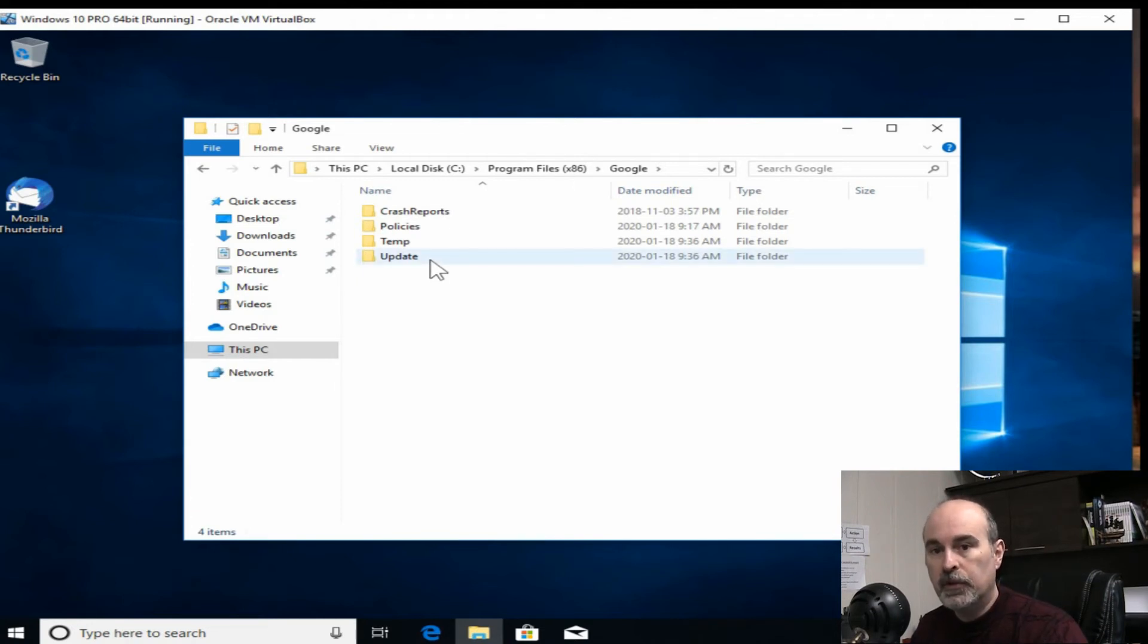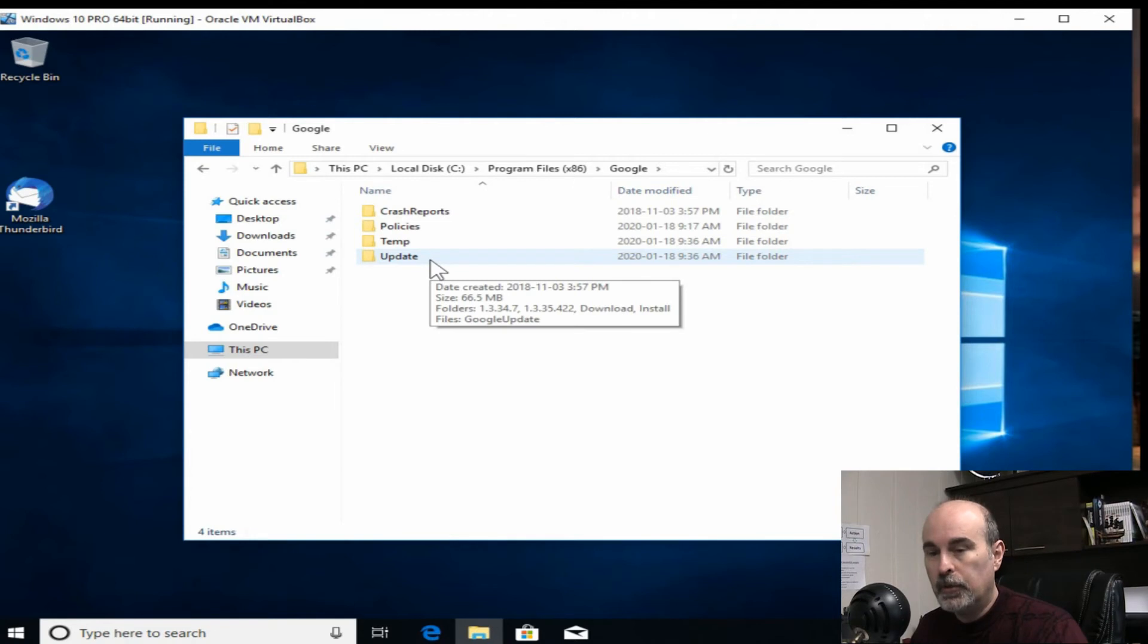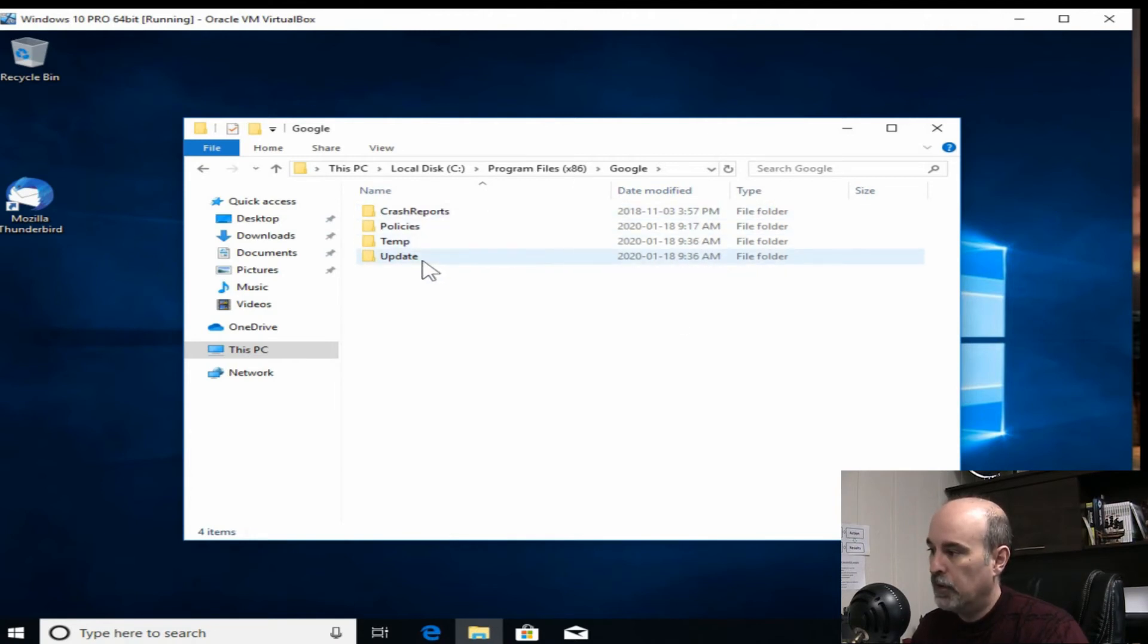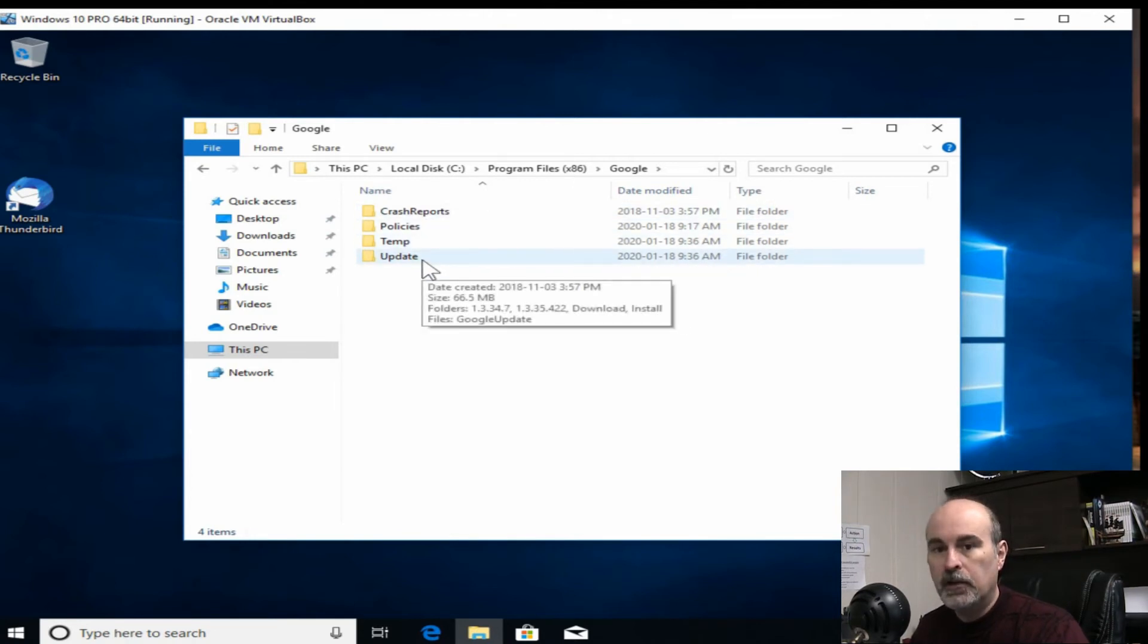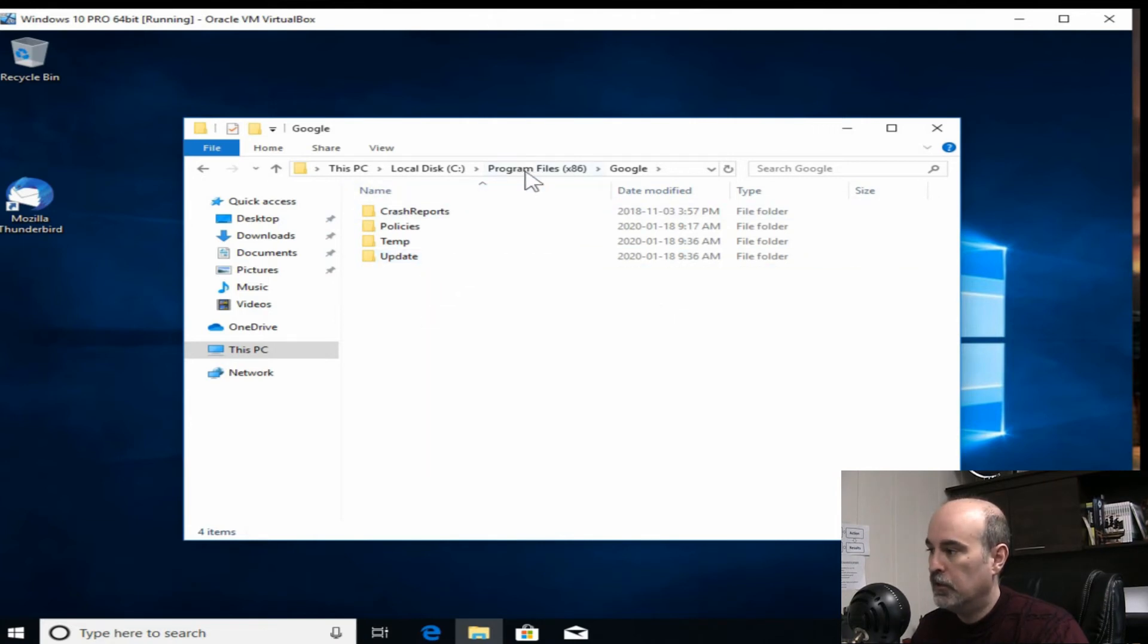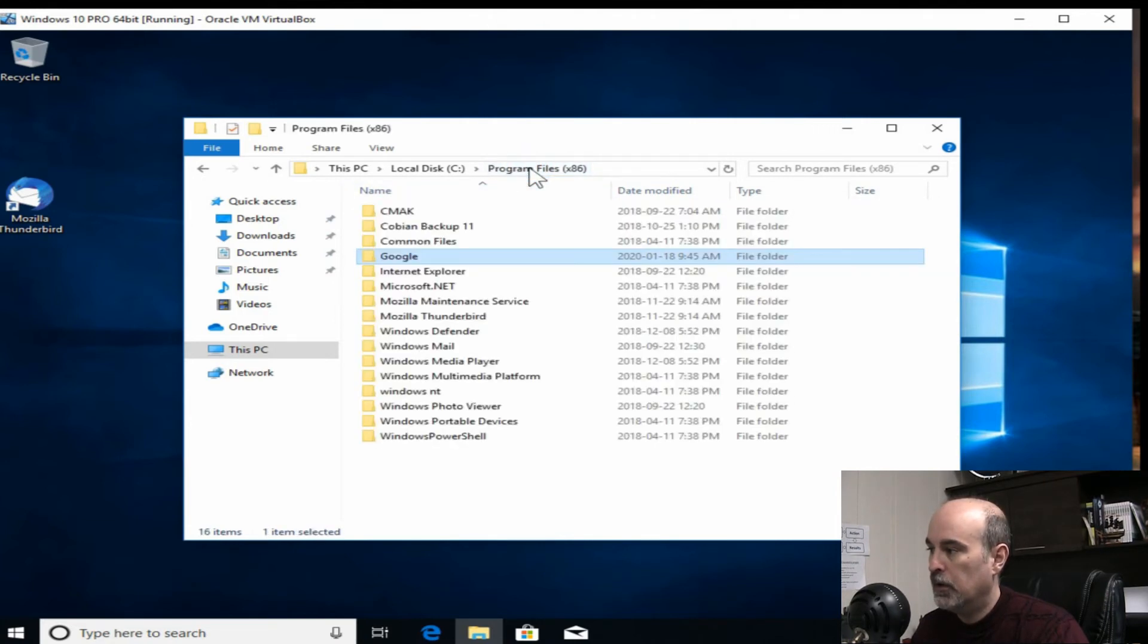But it could be preserving those problems as well. So we want to get rid of all this. But if you had any other Google software installed it could be in here. So you might not want to delete all of that.